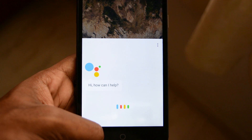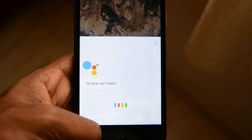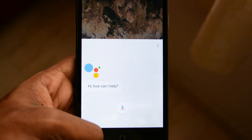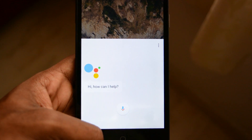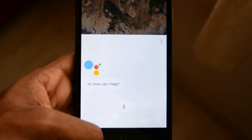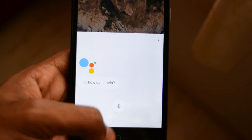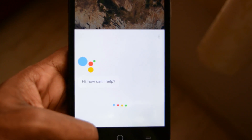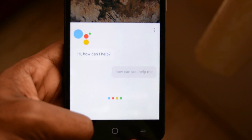If you just said something, I didn't hear what it was. How can you help me?